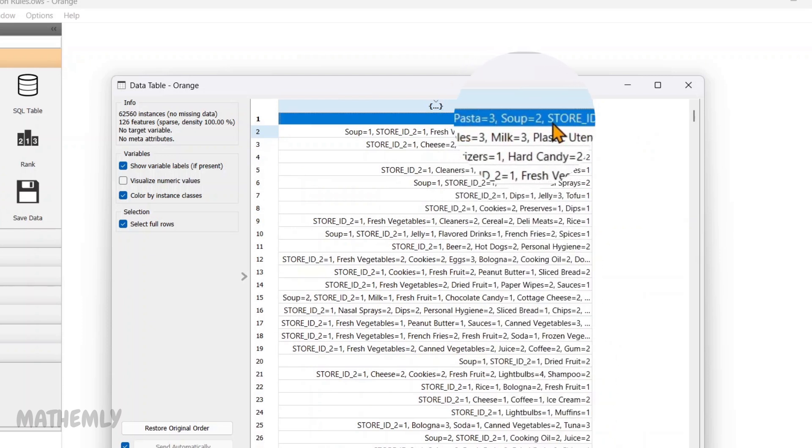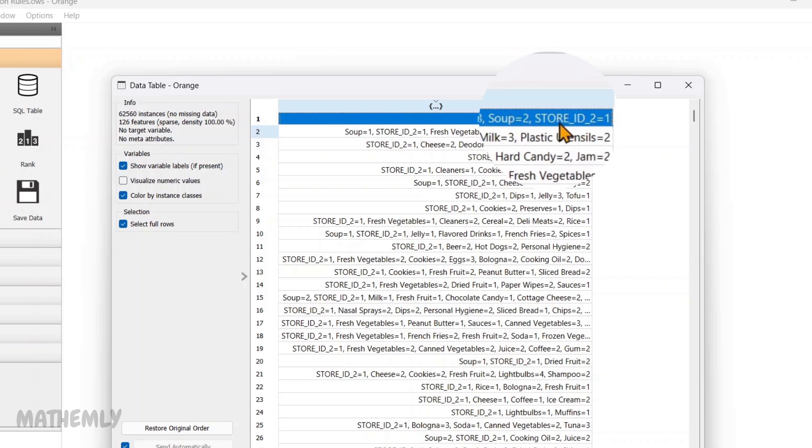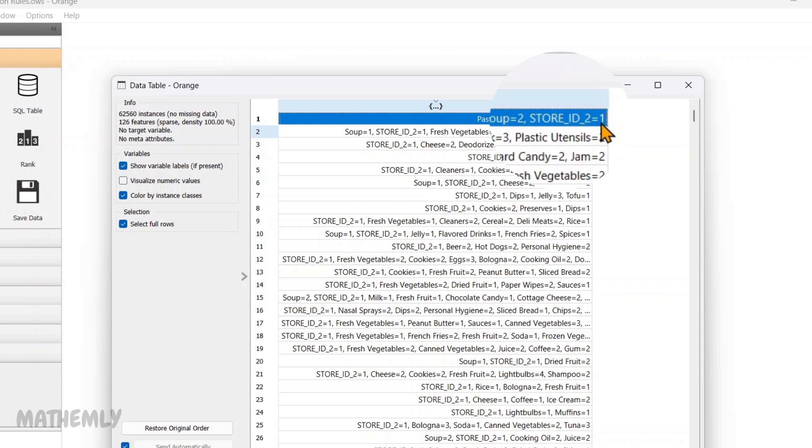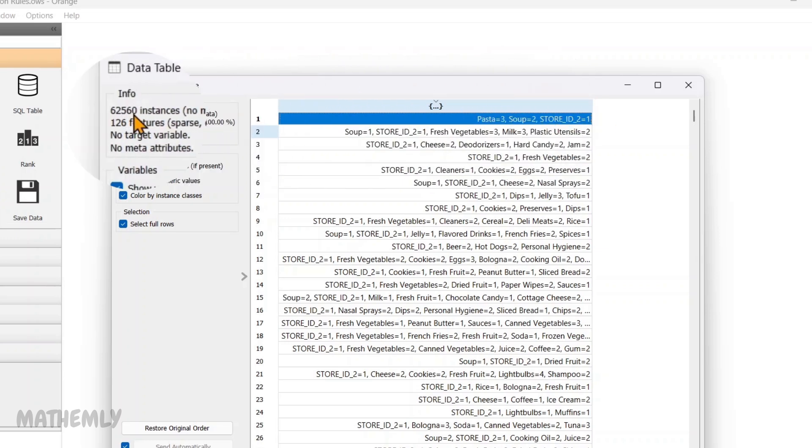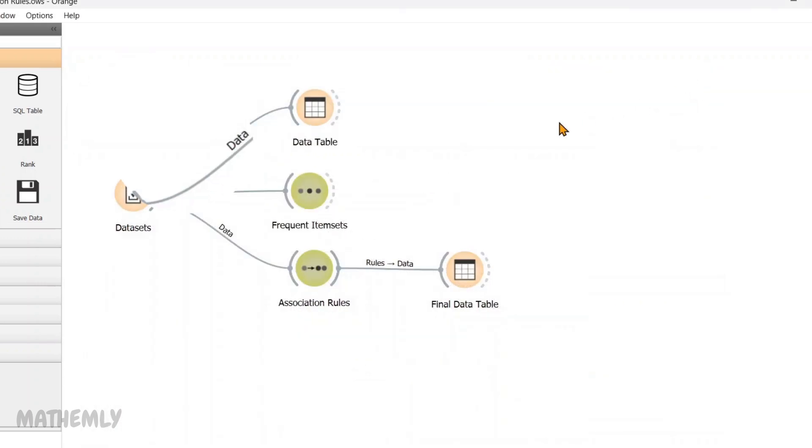soup equals 2, store ID 2 equals 1. Meaning, the customer bought 3 units of pasta and 2 units of soup from store 2. So, like that, the dataset serves as the foundation for identifying patterns and relationships among purchased items specific to many stores. And there are 62,560 instances in the dataset.